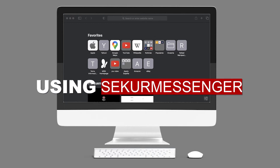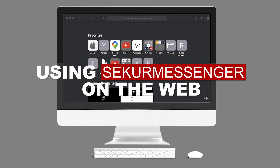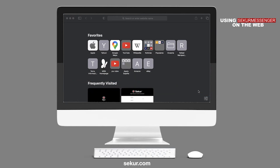Using Secure Messenger on the Web. With Secure, you are able to communicate with your Secure Messenger contacts on all platforms, especially on your computer. All conversations being held on the Web Messenger will also be synced to your mobile app as well.